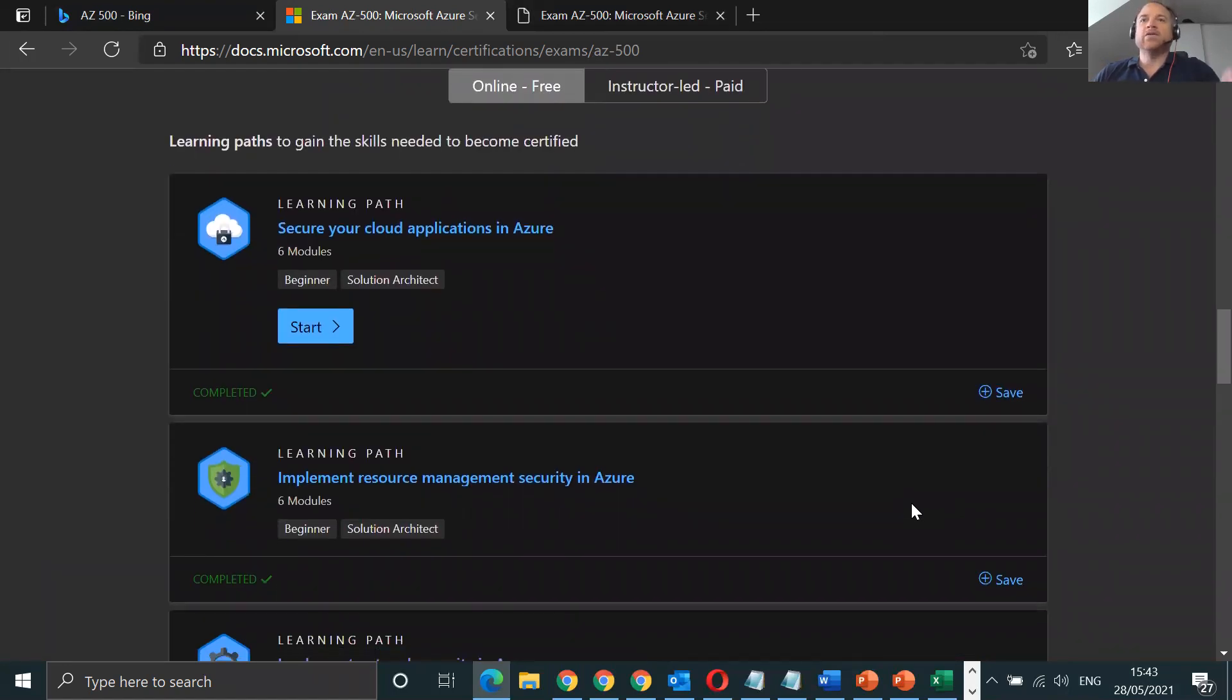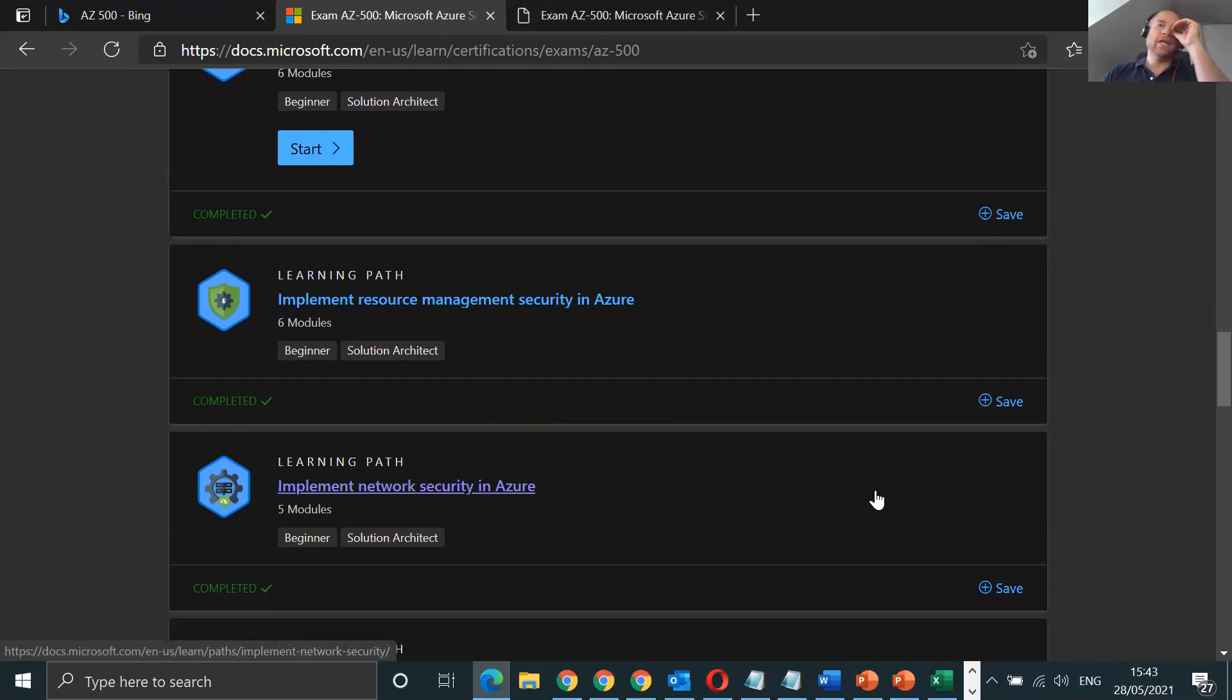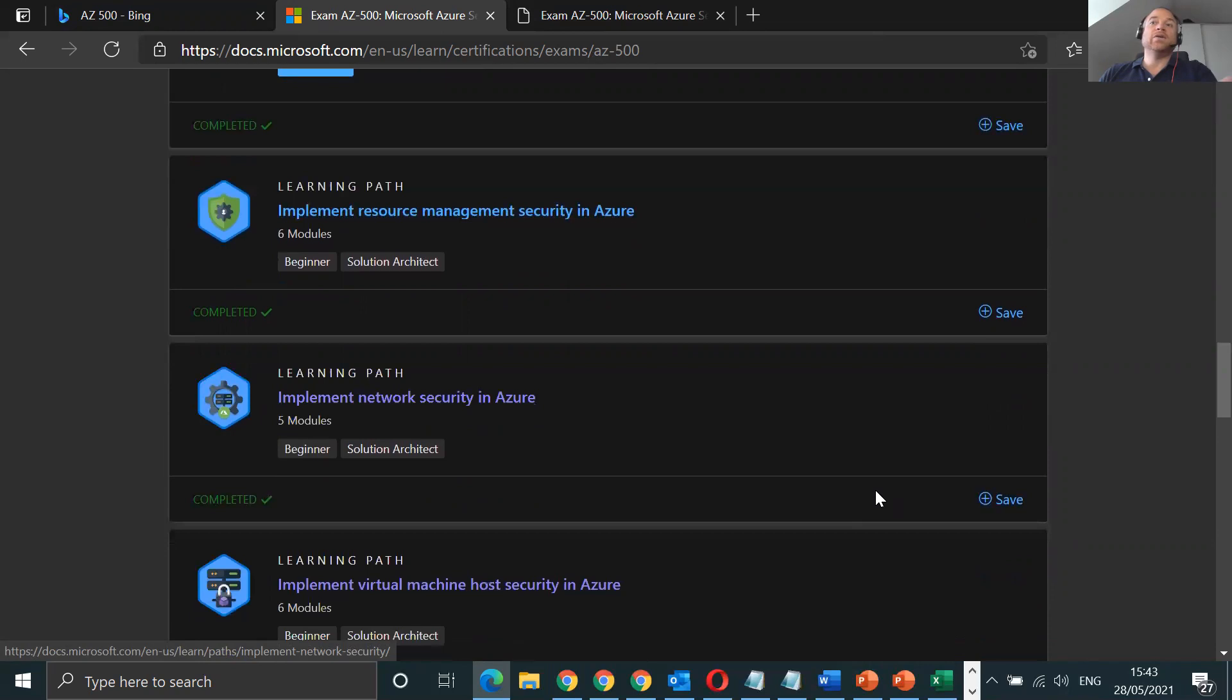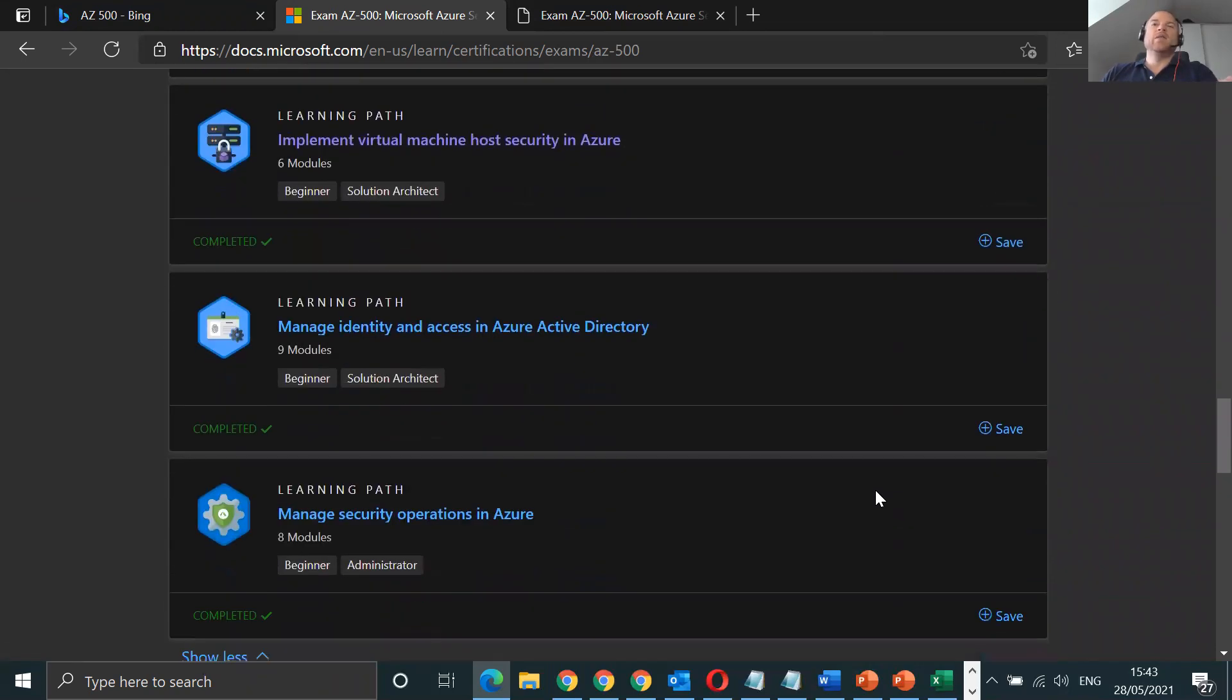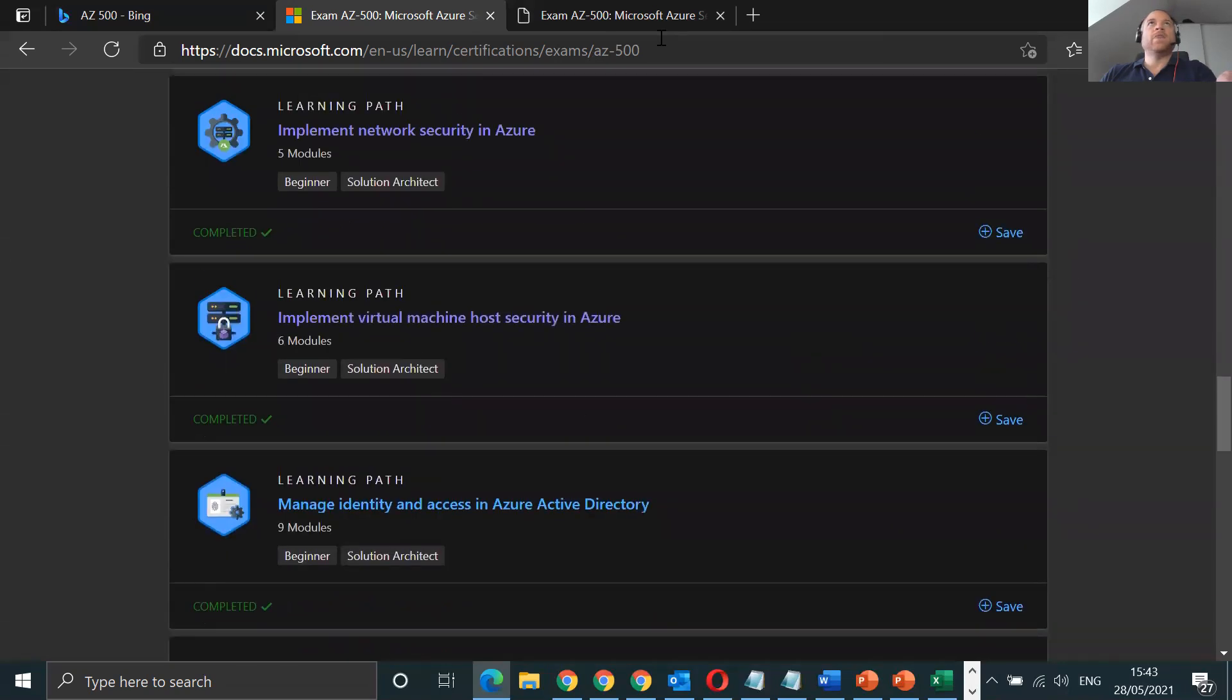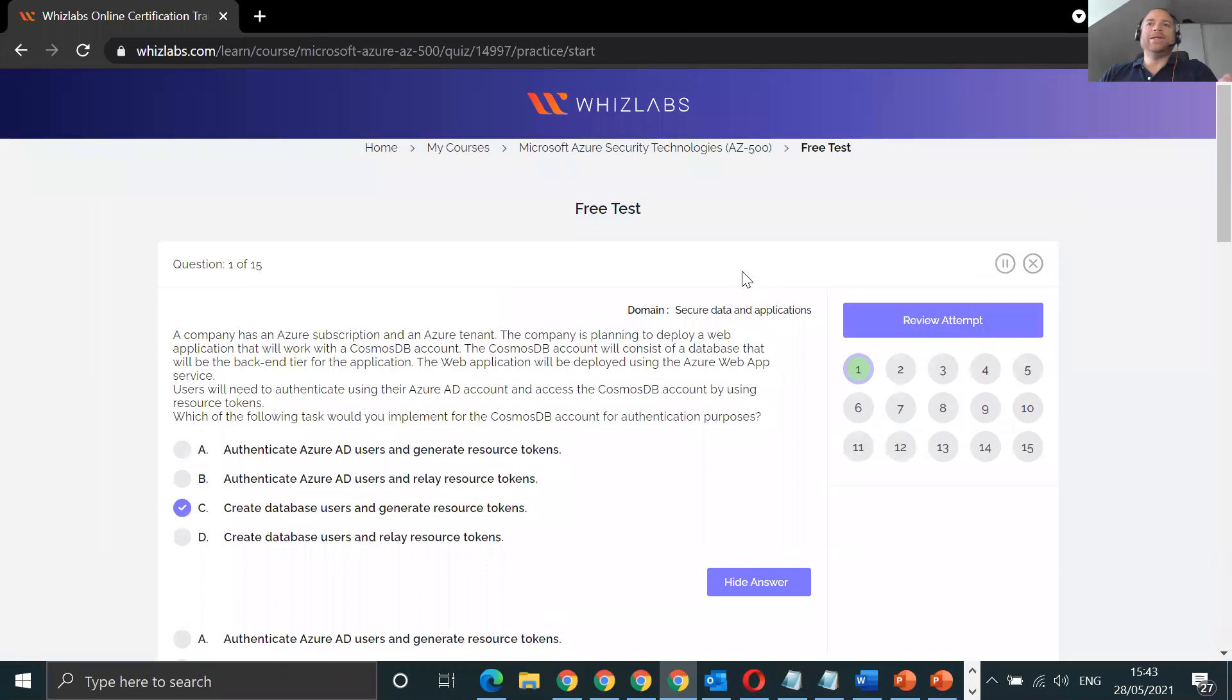Went through each and every single module, dissected it, read it, got to grips with it. If you've got about six months experience with Azure and you've done things like Key Vaults, VNets, NSGs, any of those fundamental things when it comes to security topologies, this should be a breeze for you.